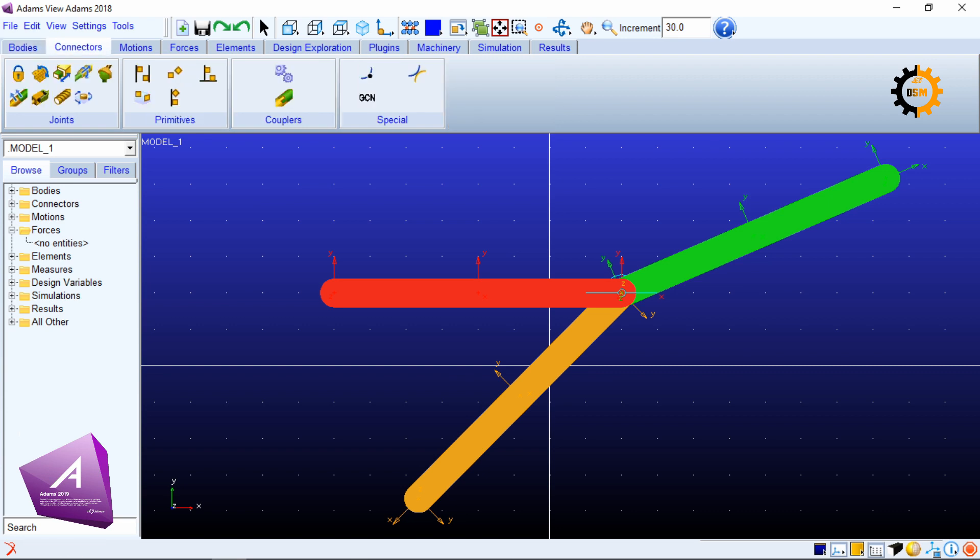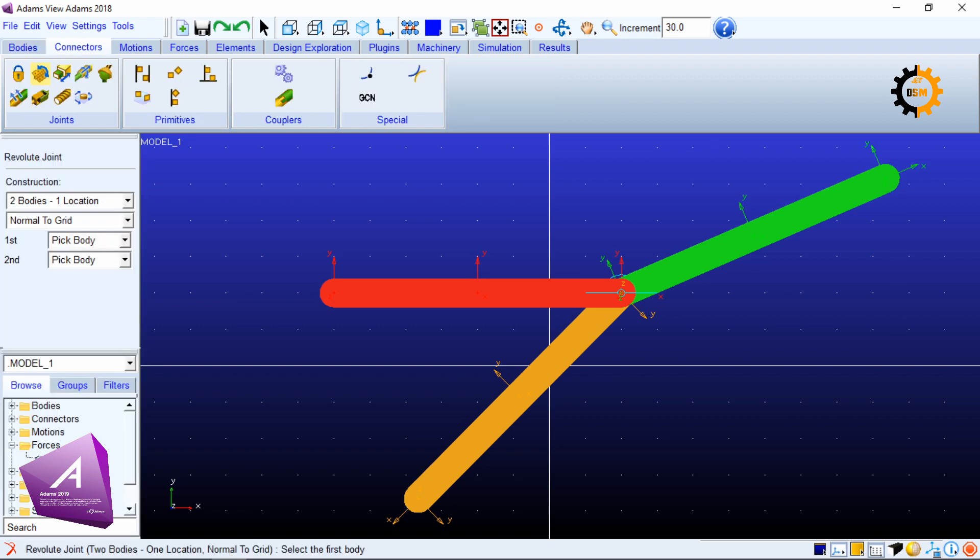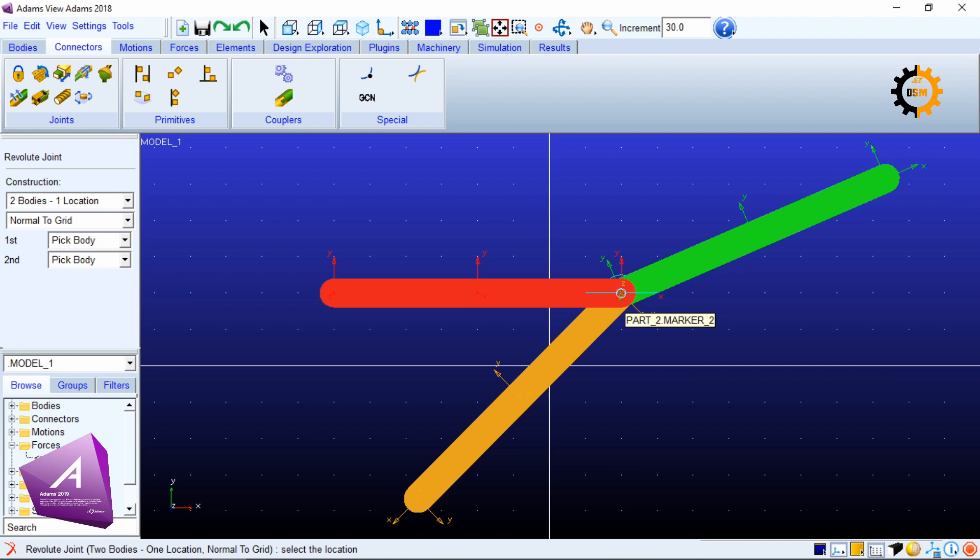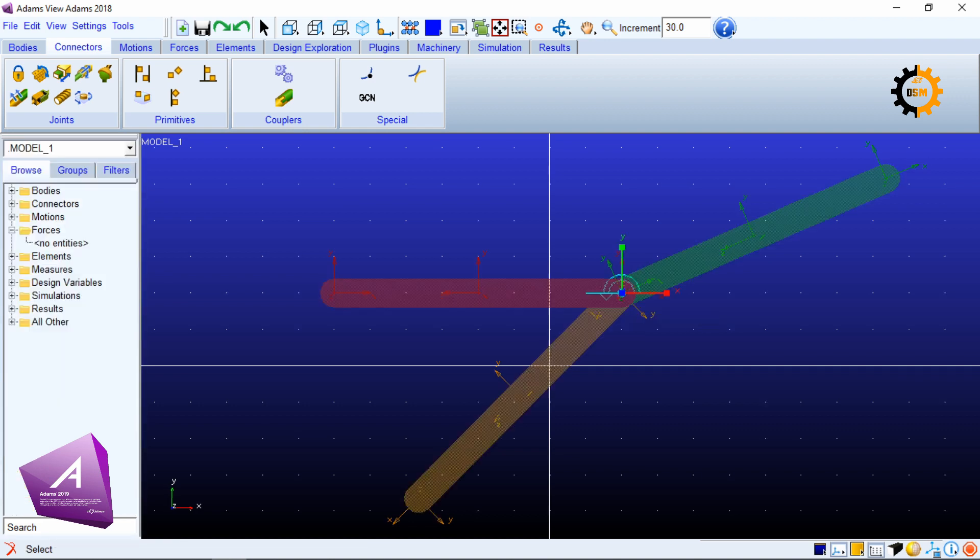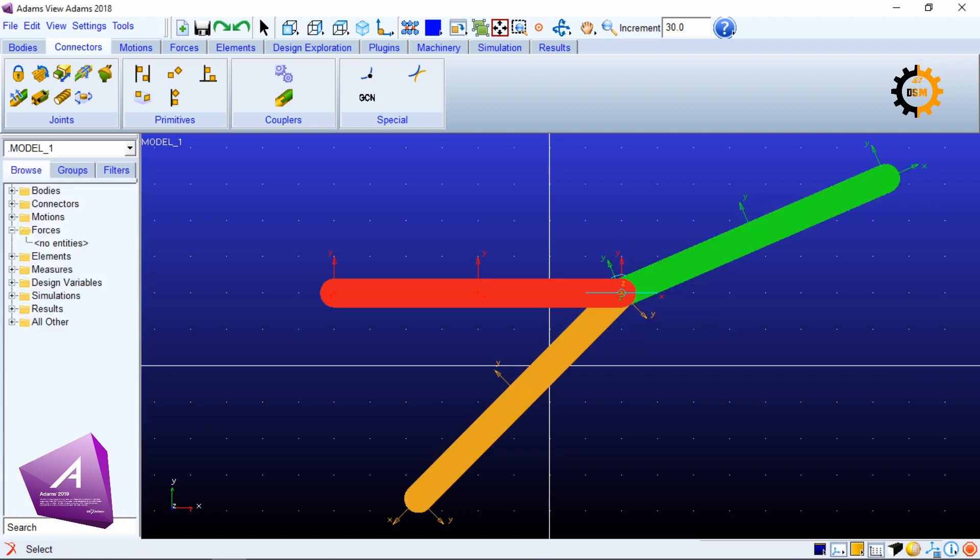I will be using revolute joint option again. I will select one body and I will select the second body and then I will select the location of the joint. These are the two joints here.